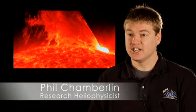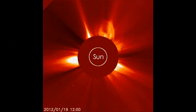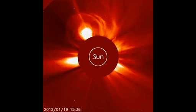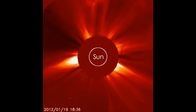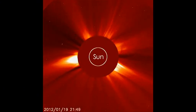A coronal mass ejection, or CME, is an eruption of plasma from the Sun that shoots out into space, and it could affect us here at Earth.